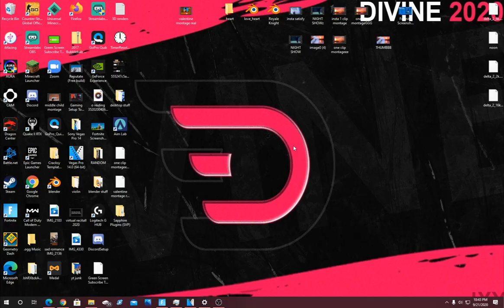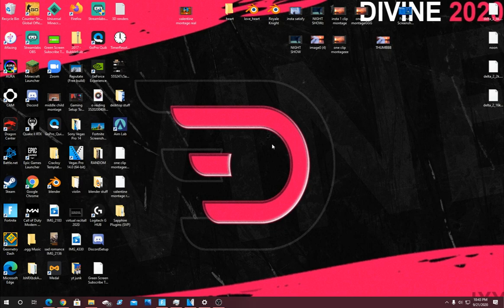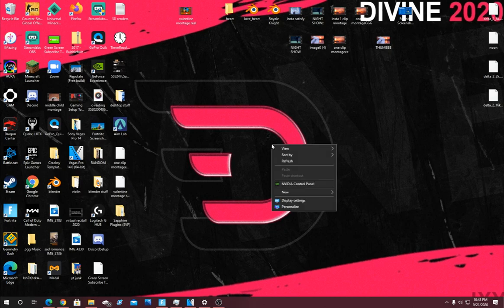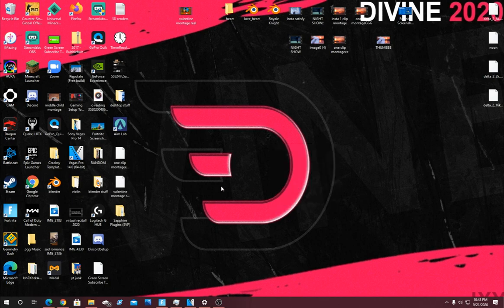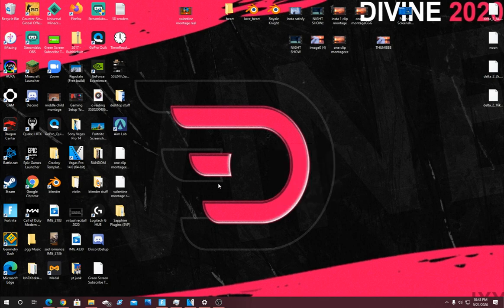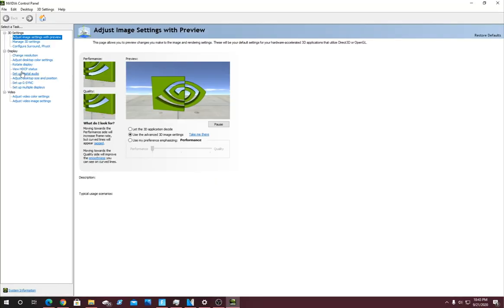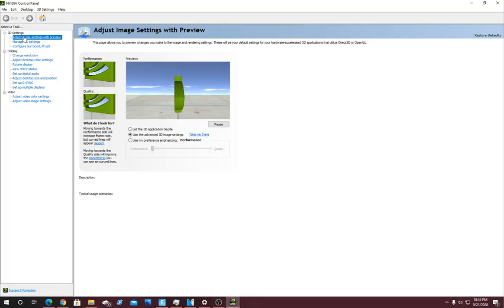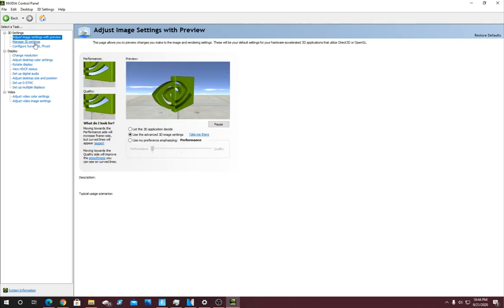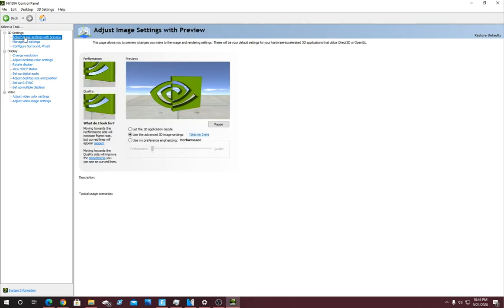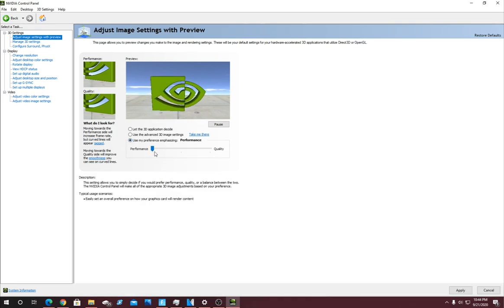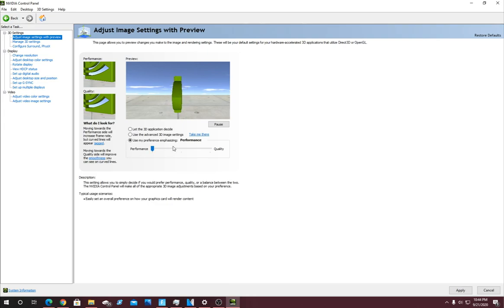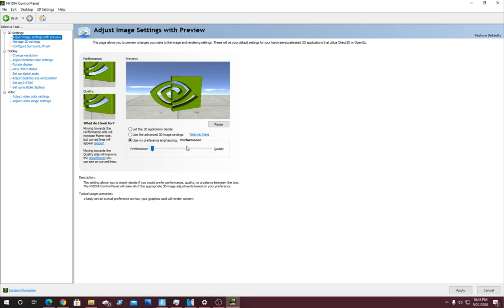This next step is also for people with NVIDIA graphics cards. Right click anywhere on the desktop and click on NVIDIA Control Panel. Once that launches, you're going to see at the top left an option that says Adjust Image Settings with Preview. Click on Use My Preference Emphasizing, and take this slider and put it all the way to Performance. This will help FPS and reduce input delay.